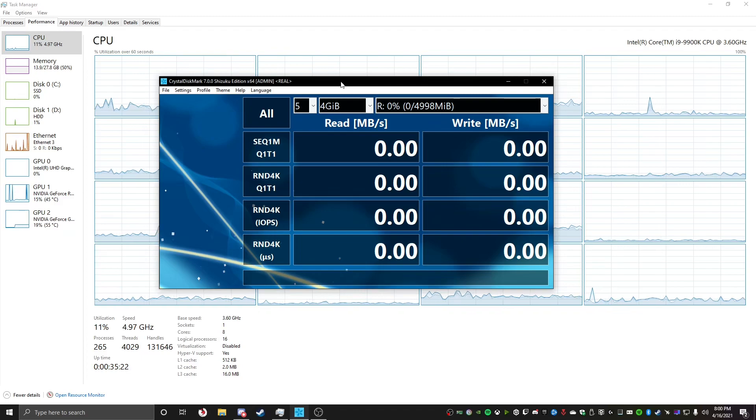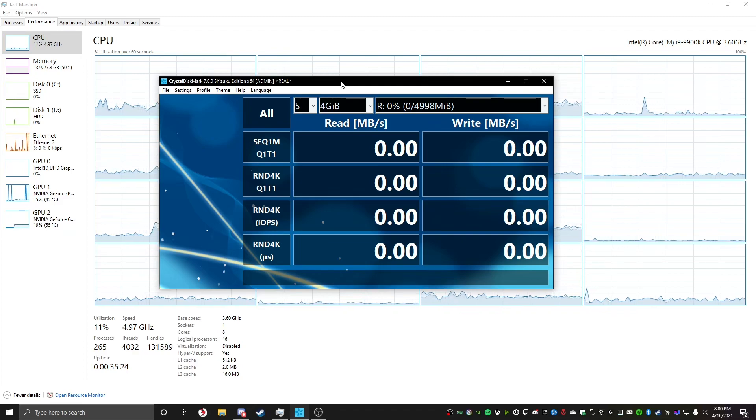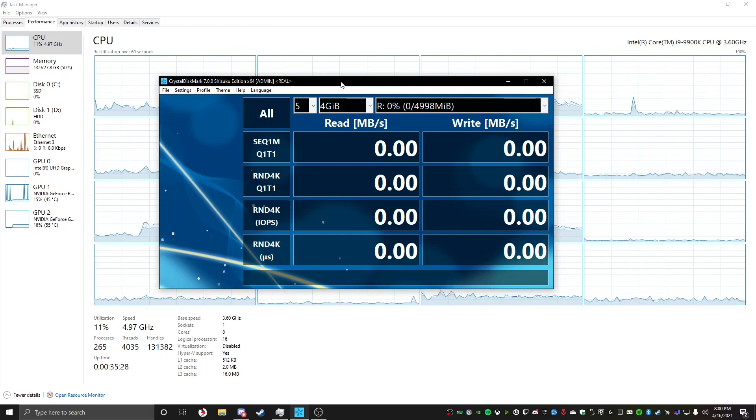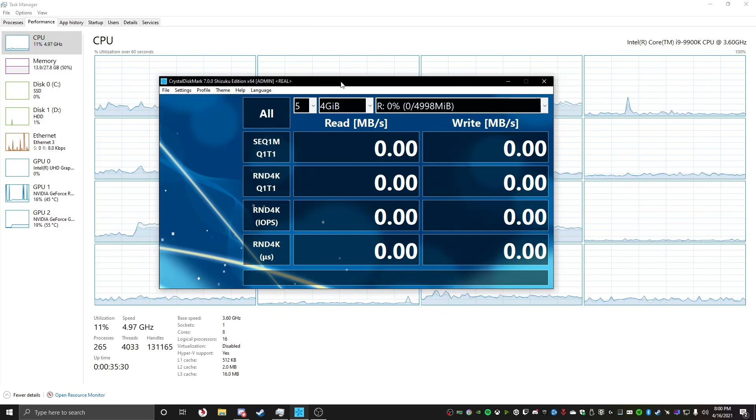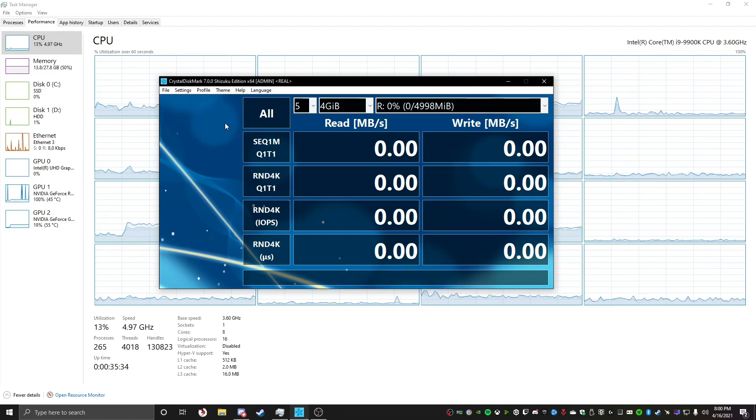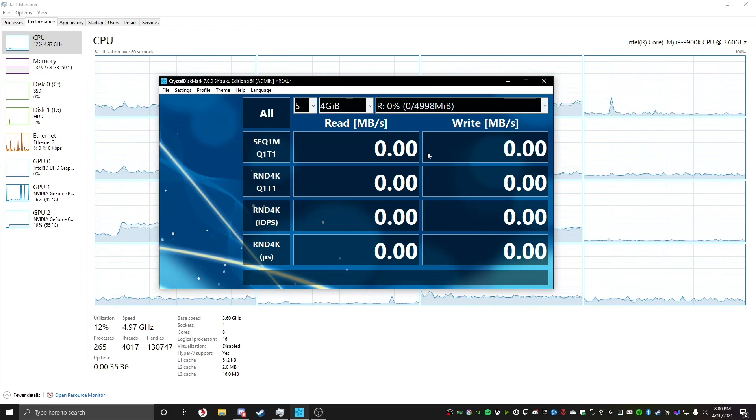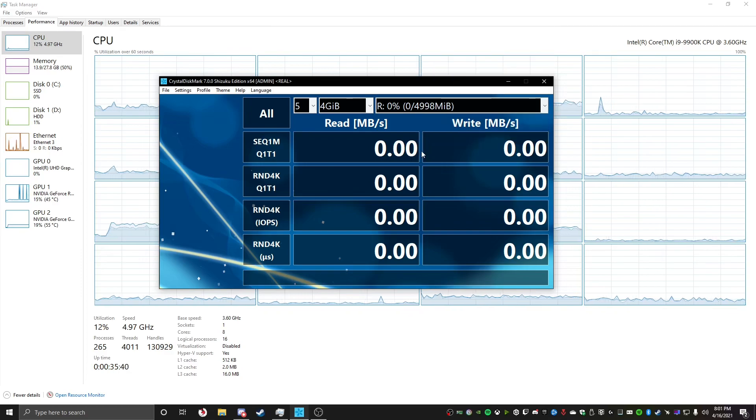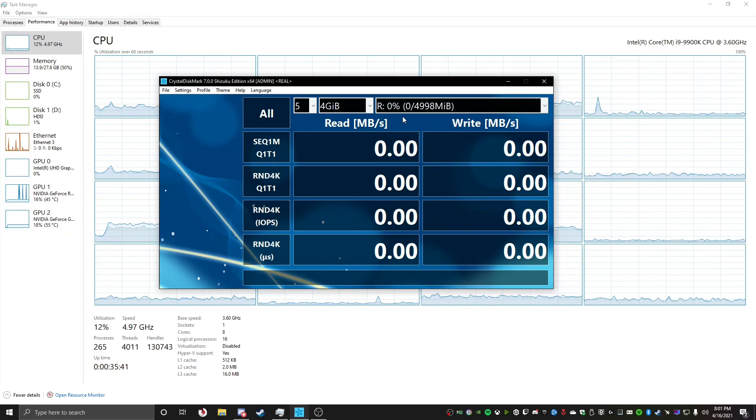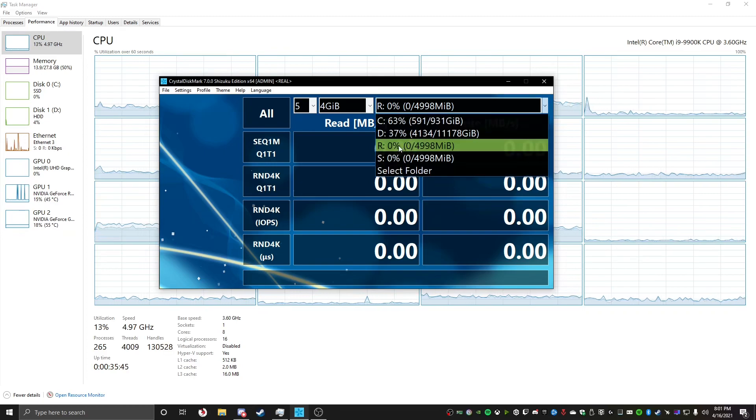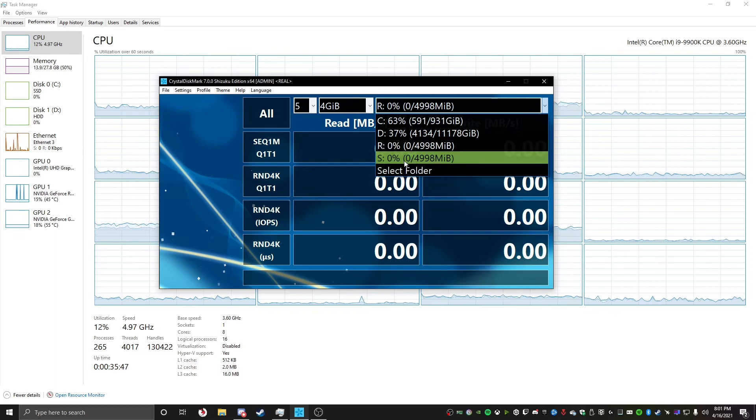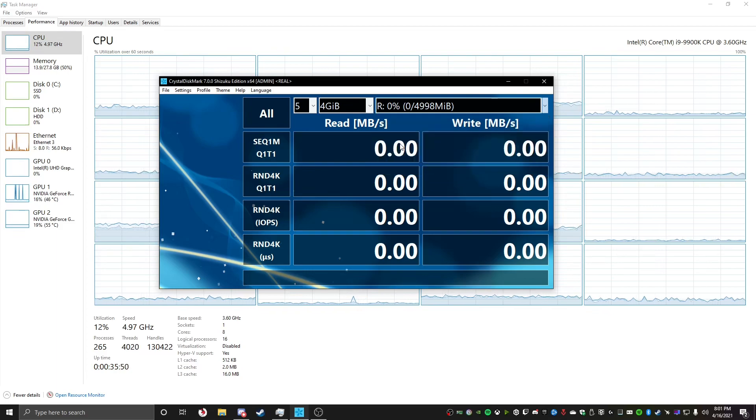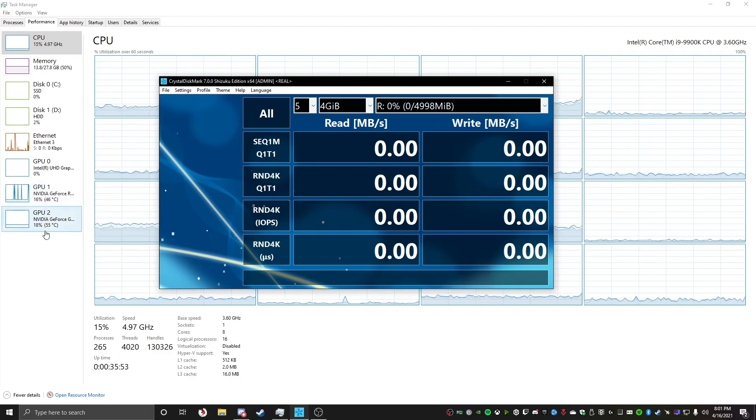But today's video, I'm gonna speed test the two, so I'm gonna see how fast both of them are. I'm gonna start with Crystal Disk Mark, and then I'm going to try just copying an 8K video file that I have.